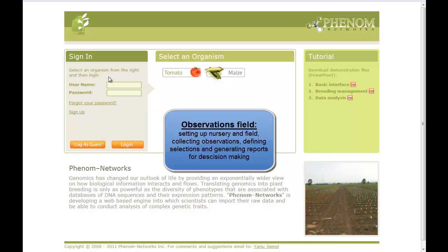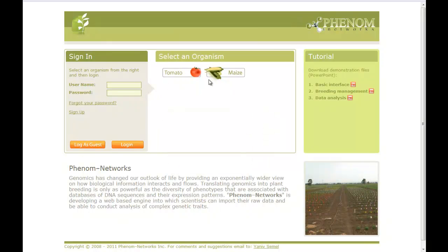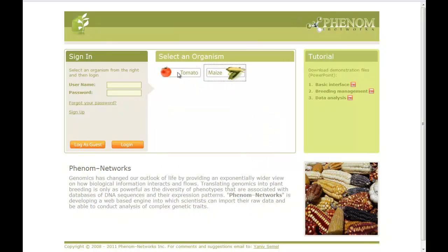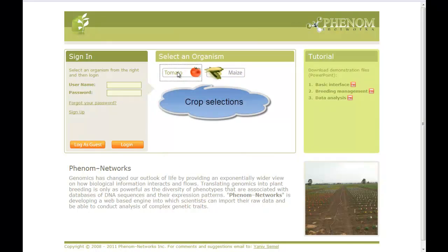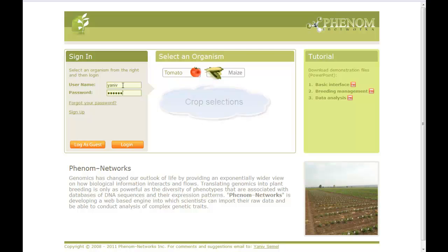Starting from the home page, you need to select the crop you are interested in, and then log in. Here I have two crops, tomato and maize, as an example, but other implementations may have other crops.